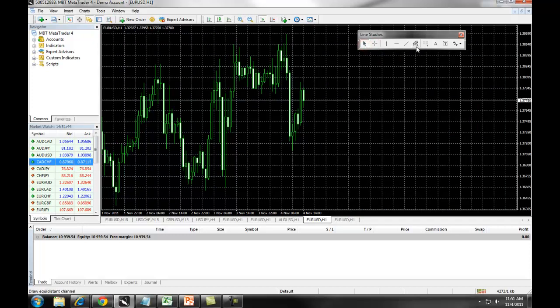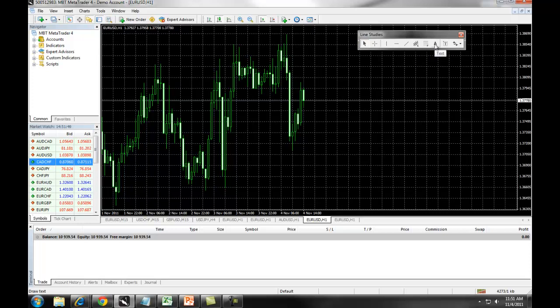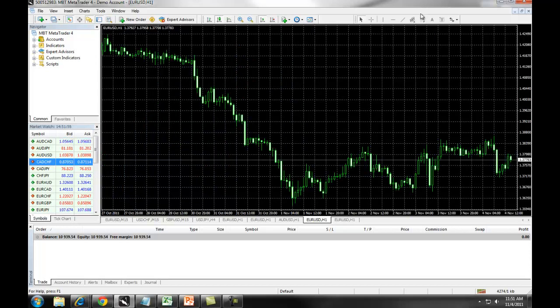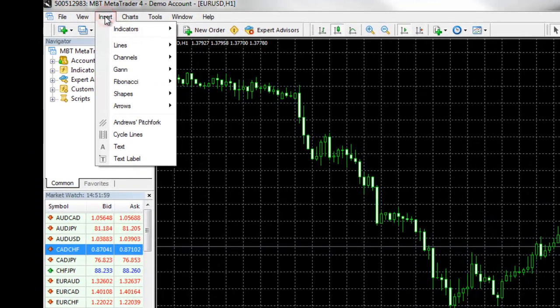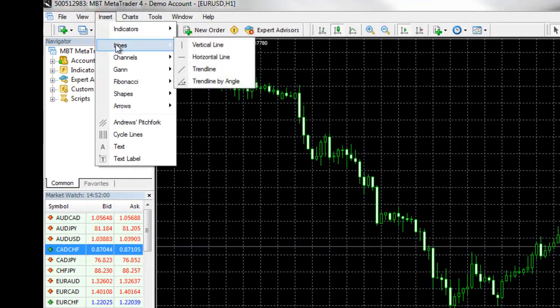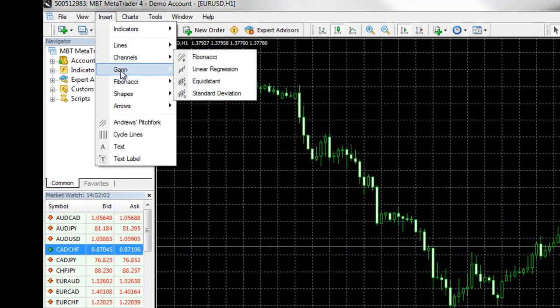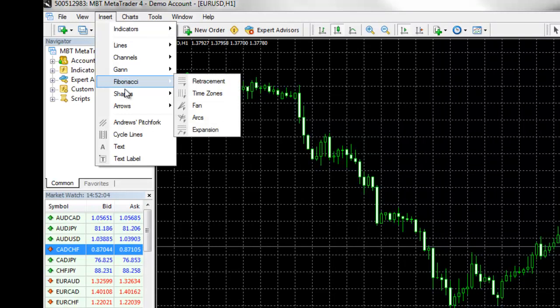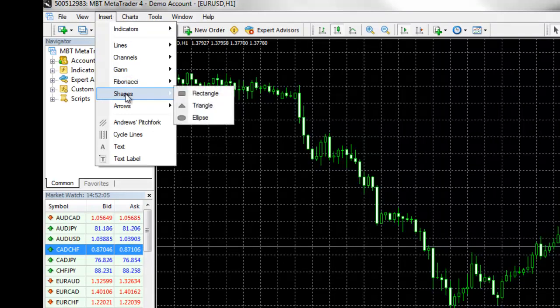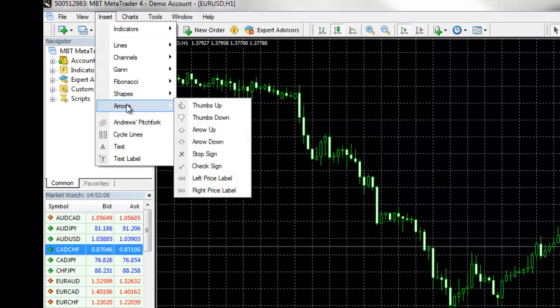You also have your equidistant channel, and your Fibonacci retracement, your text box, text label, and different arrows available from the line studies toolbar. You can access more lines by clicking on Insert, Lines, Channels, GAN, Fibonacci, Shapes, and Arrows.